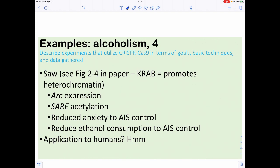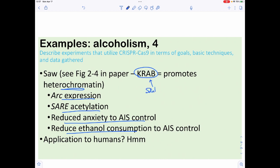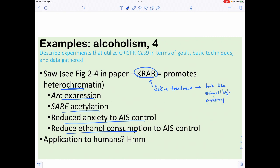The overall results showed more ARC expression, more H3 acetylation at the SNARE locus, reduced anxiety, and reduced alcohol consumption. The paper also did a reciprocal experiment using CRAB, which promotes heterochromatin, showing that you could turn a saline treatment into a high-anxiety ethanol phenotype — and then undo it again, confirming the mechanism works in both directions.